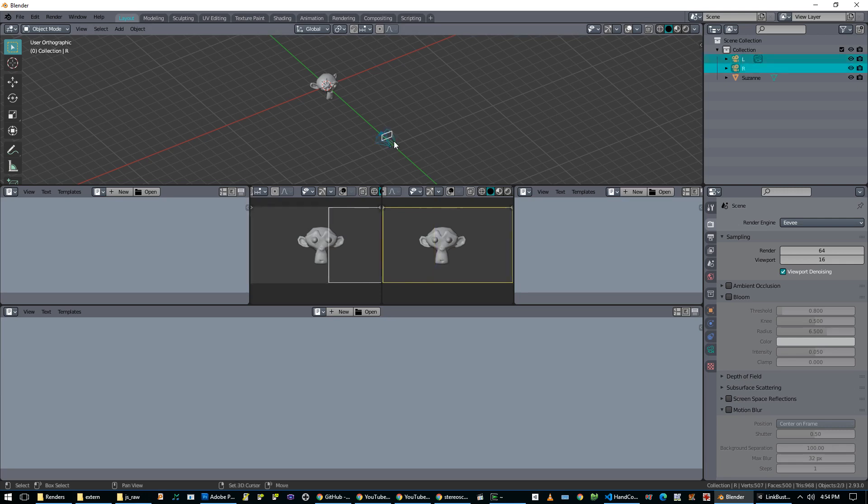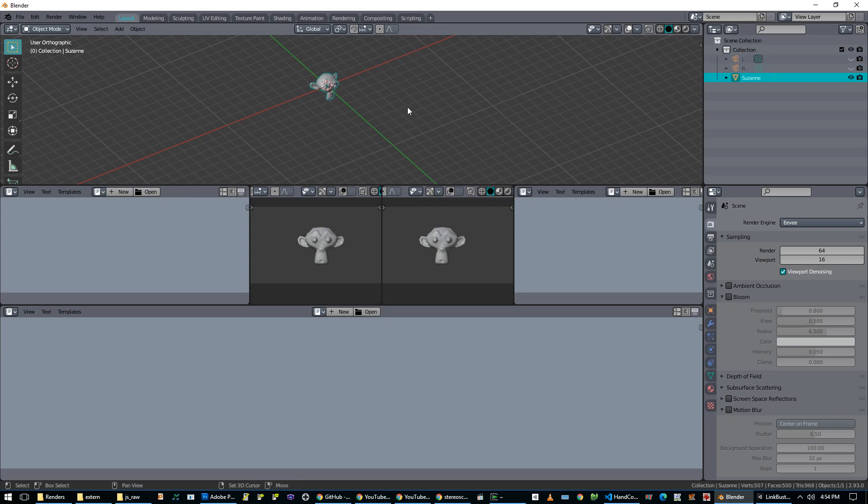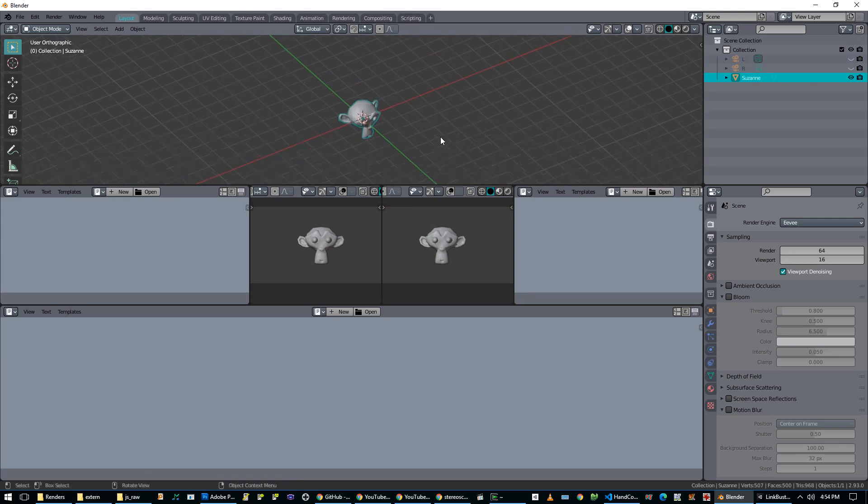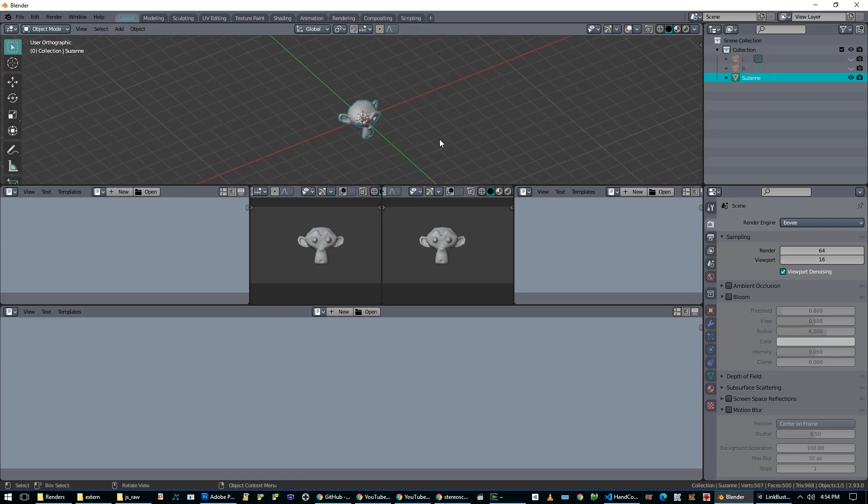Then we can take both cameras and hide them with H because we don't want their lines on the screen. I'm going to select the monkey. And now what I can do is I can cross my eyes and now I see a perfectly 3D monkey in the middle.